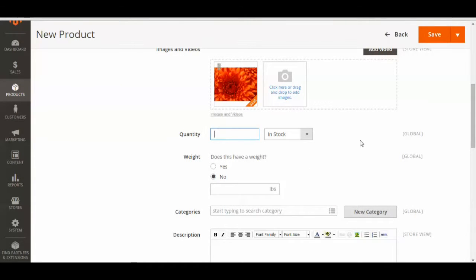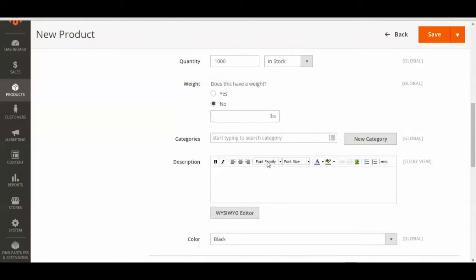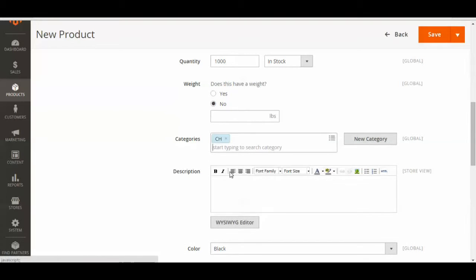You'll then be asked to enter the quantity. And since it's a downloadable product, there is no wait, so the radio button No should be checked. And then you can just choose what category you want your product to fall under, and add in a short description.